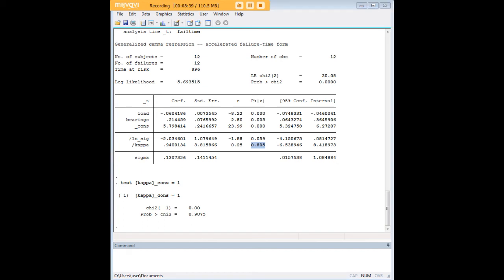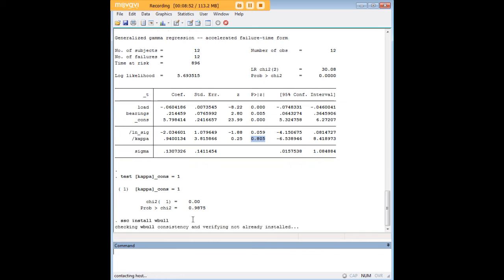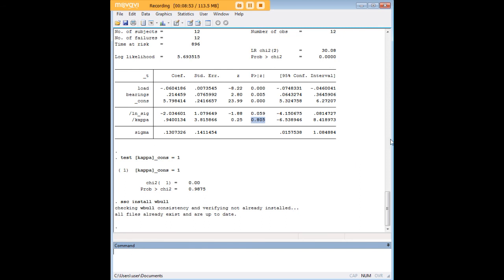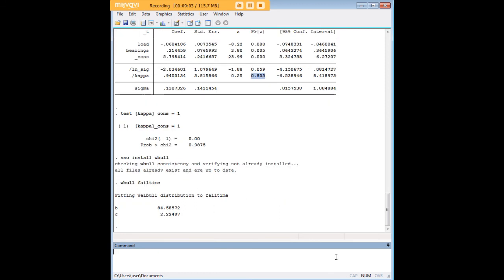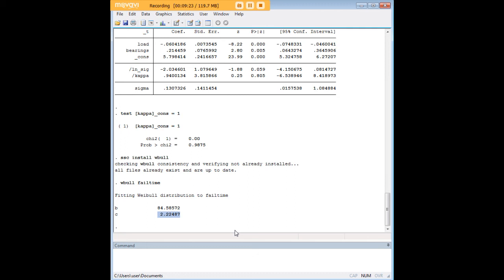I do want to encourage you before I sign off to maybe browse through SSC, which is an archive of user written Stata commands, and maybe install some Weibull regression commands like wbull, which I already have installed so it won't do anything when I do this. Once you have wbull you can just type in your survival variable here, your failure variable here fail time, and you would get your scale parameter B and your shape parameter C. Where that could be useful is not necessarily in the case of a regression model like the one we just ran, but if you want to do some cumulative probability mapping.